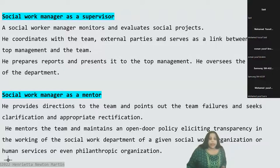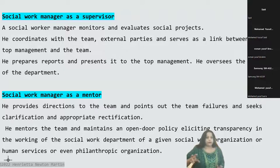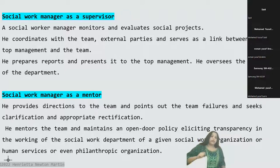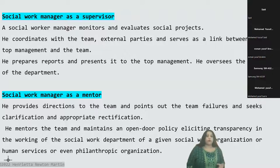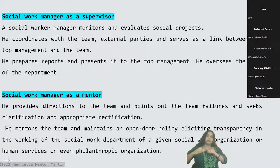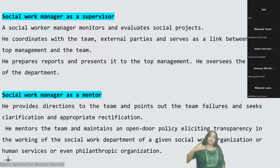As a mentor, the social work manager points out team failures, seeks clarification, and solicits appropriate rectification — asking team members to correct errors. He mentors the team and maintains an open door policy, encouraging transparency in working and encouraging team members to come forward, ask questions, and voice their concerns if there is any problem.